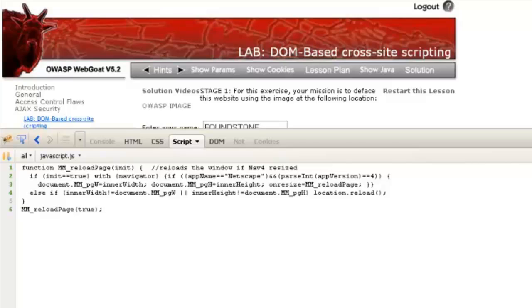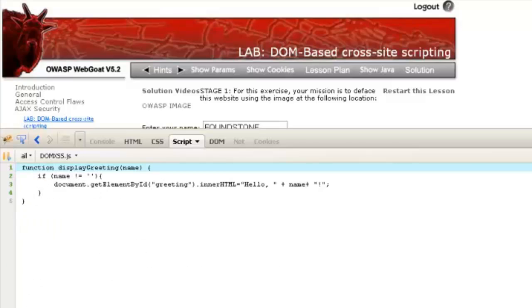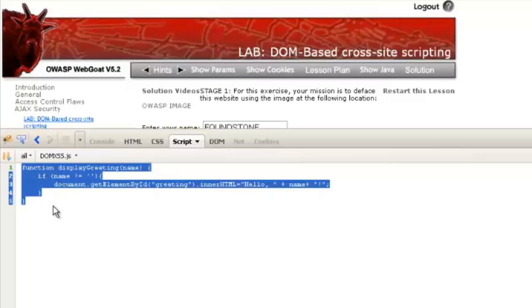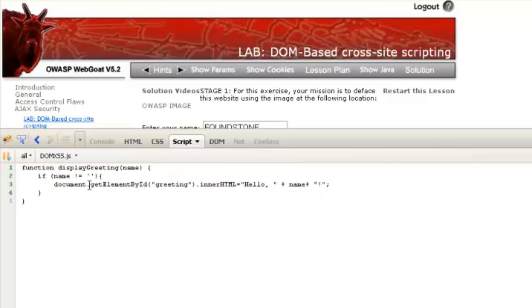I'll just scroll down over here and flip through. Okay, so this is what the actual function looks like. You can see that it takes this name argument, and if the name is not blank, it'll start to change this greeting object and start to write the string there.